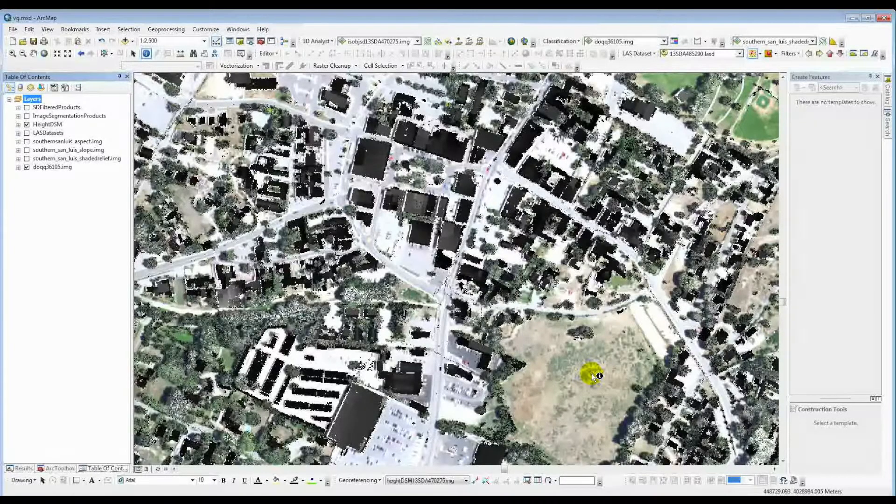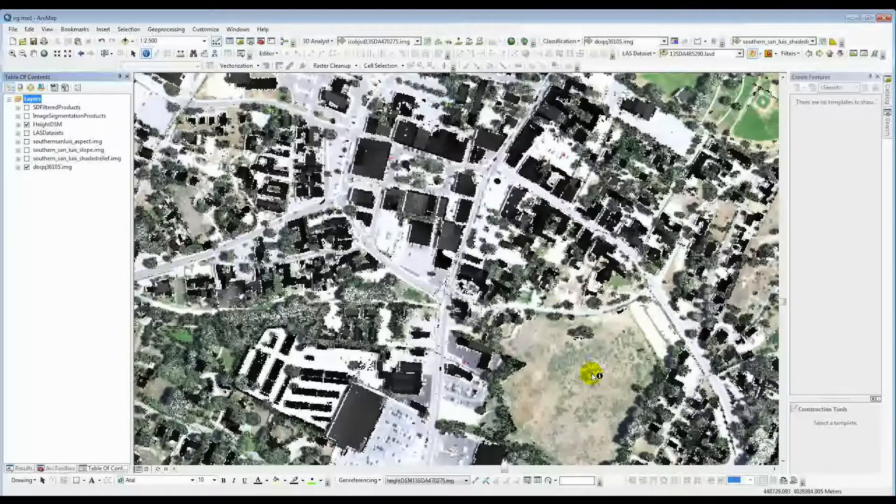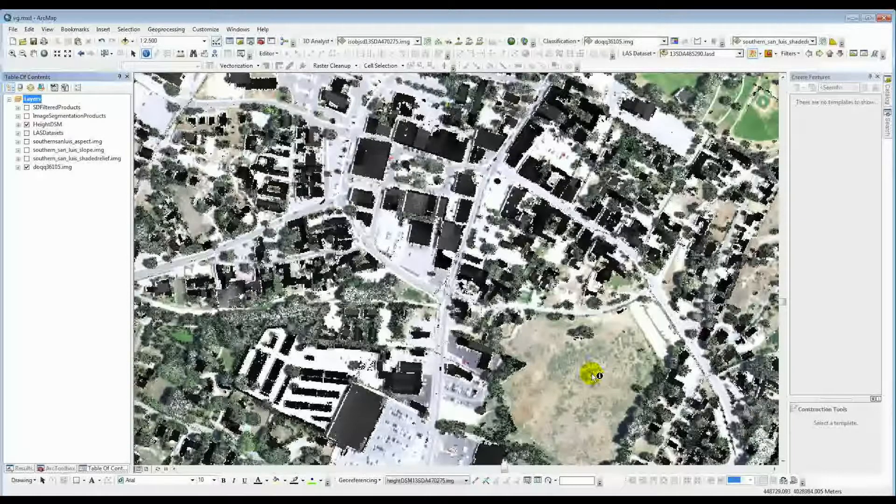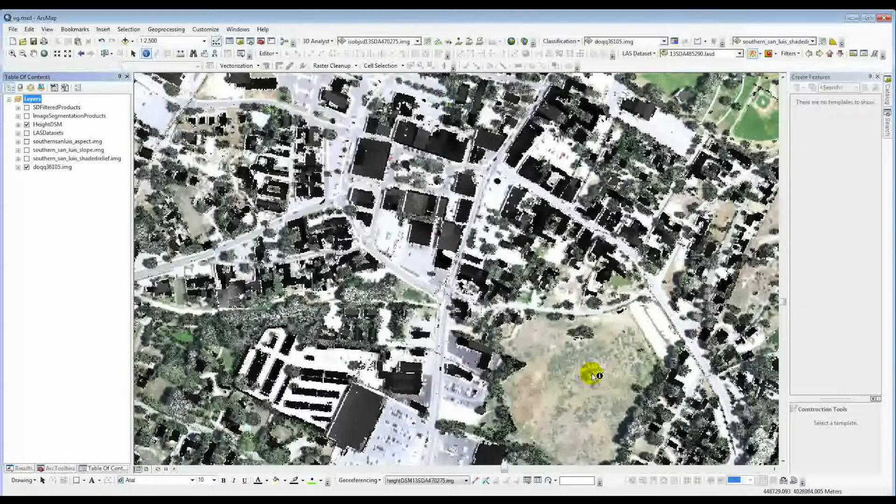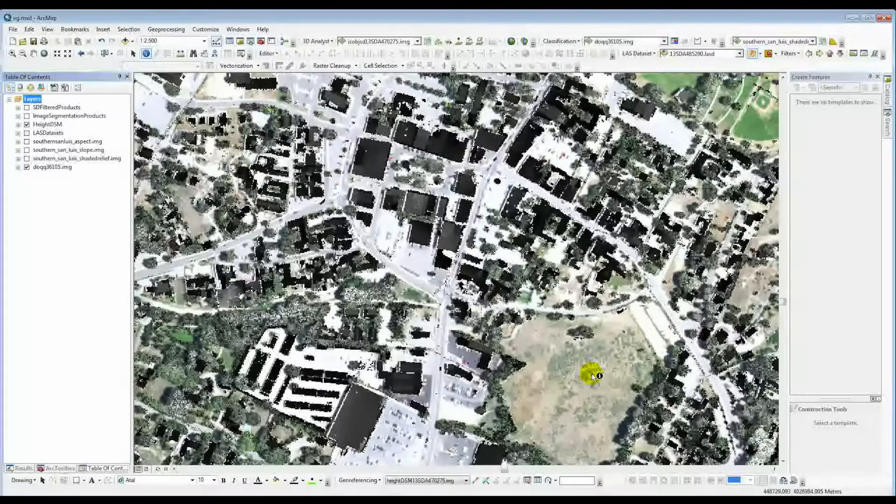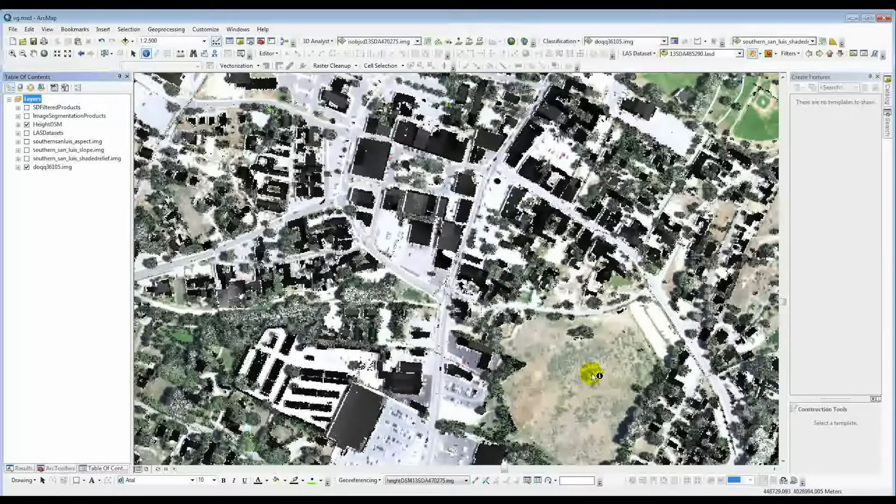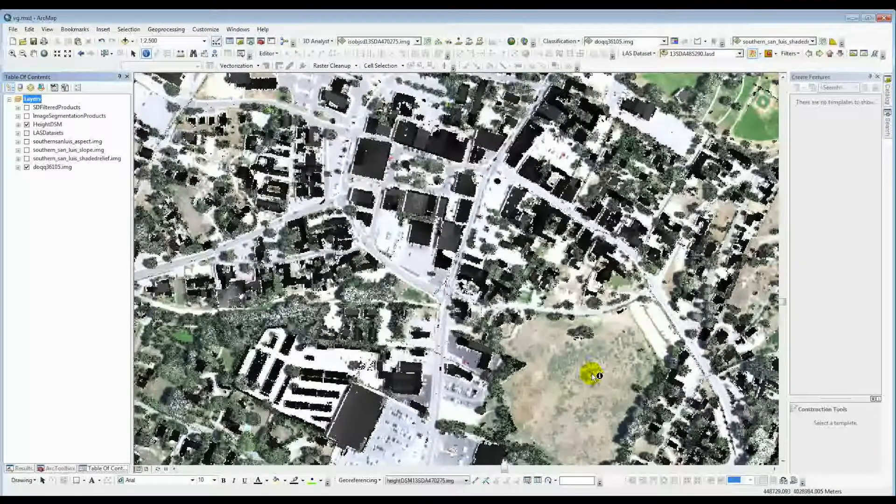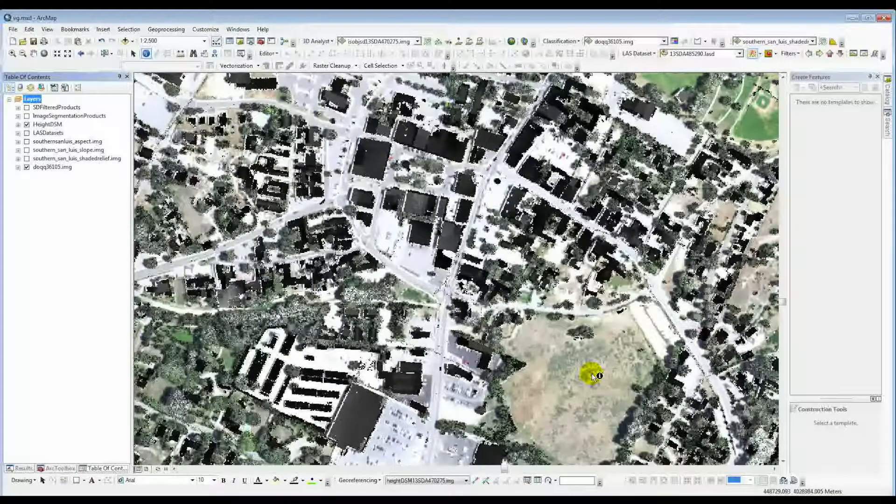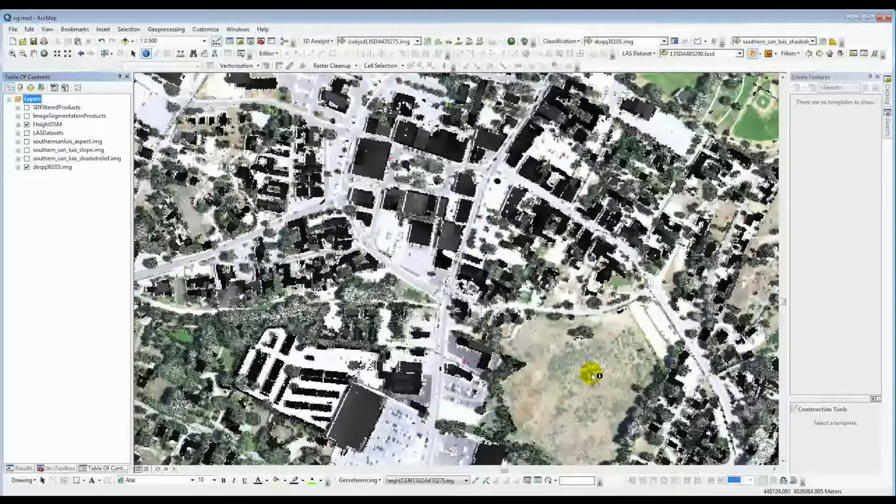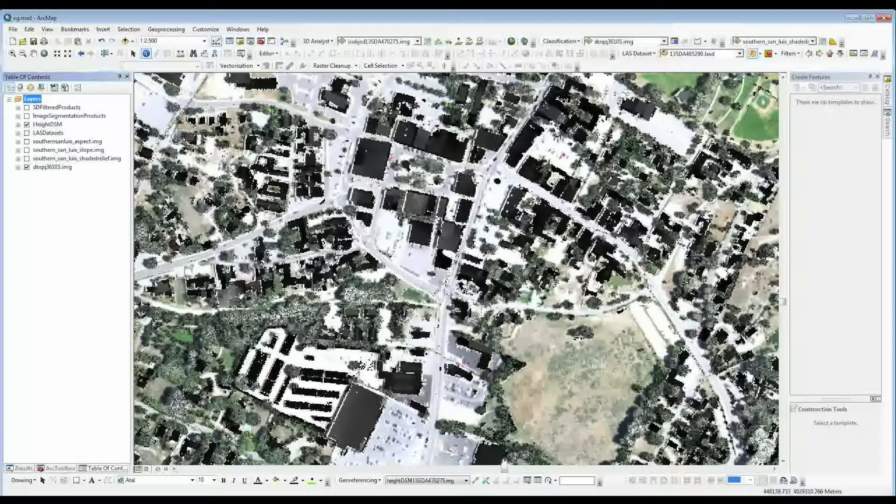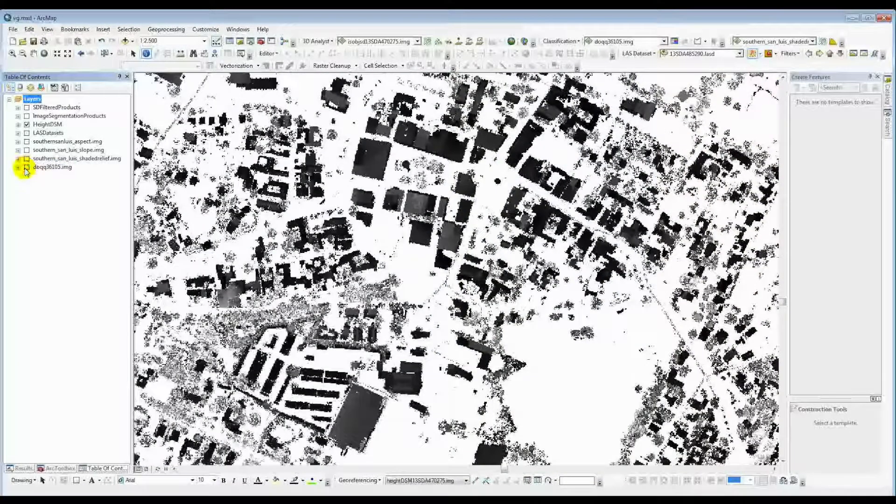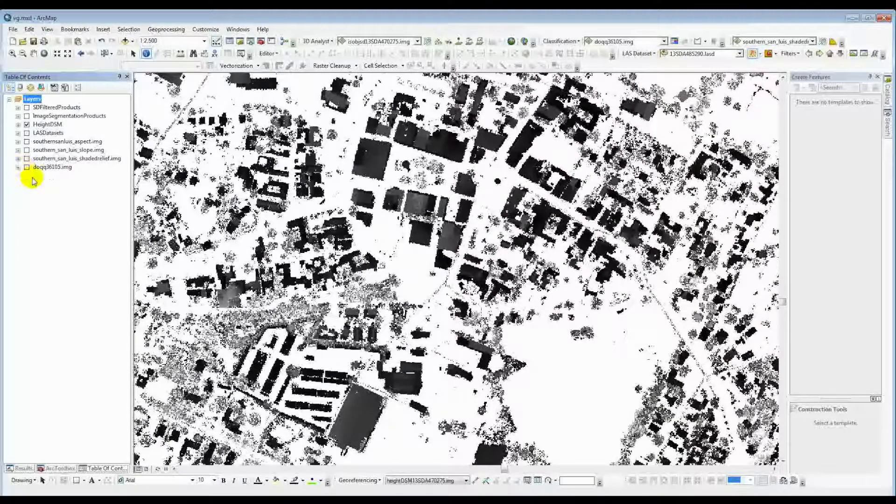And also, at the very end, we said that we want to kind of threshold out all the little clutter, like shrubs and other things. So we said everything two meters above we're going to keep. We're going to turn off everything else. So here you see the dataset here with what was brought through in the very end.